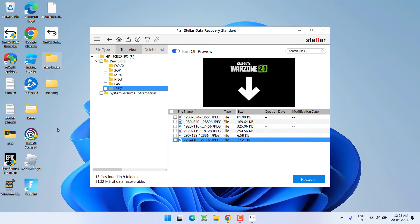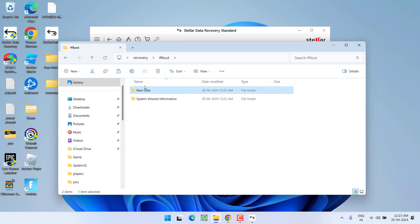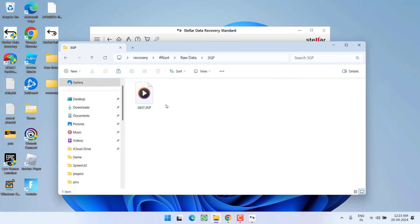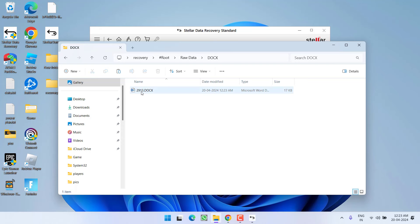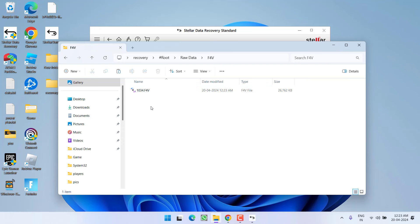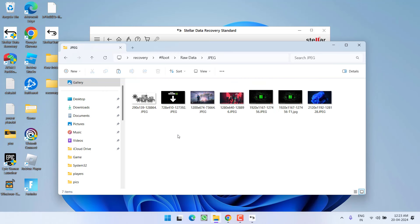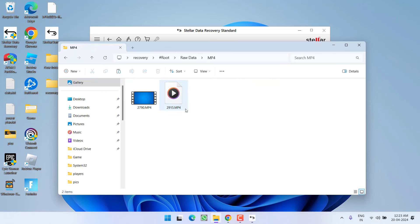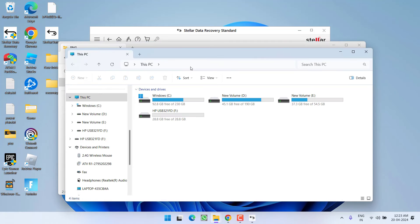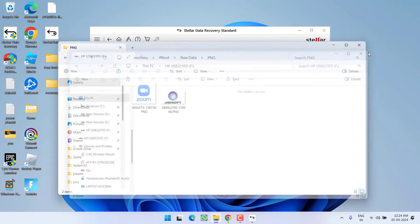Once the files are recovered, open the folder and all the files will be available as per their format. 3gp file, here is the doc file, here is another file, these are the jpg files, mp4 files and png files. If you remember, these are the files that I have in this USB drive which I have formatted right in front of you.